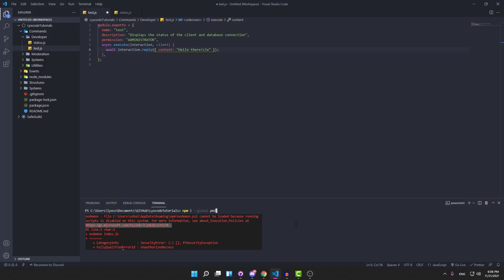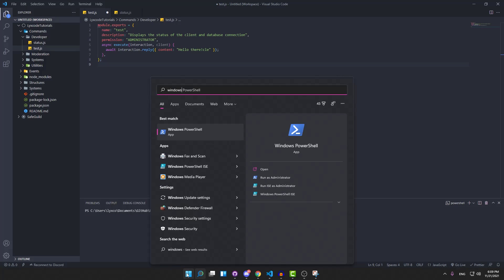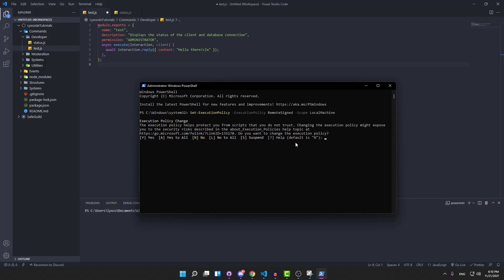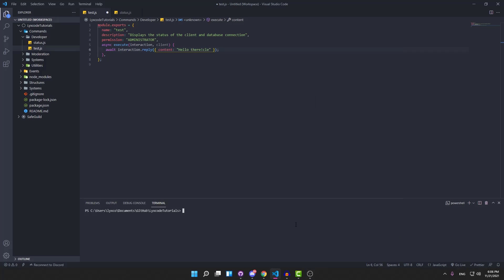To fix that, you need to open Windows PowerShell as administrator and then paste the line of code that I will be providing in the description of this video, and that should fix your installation issue.